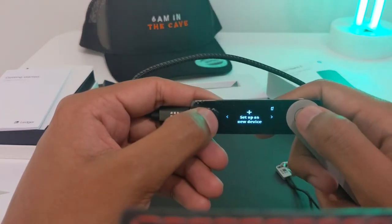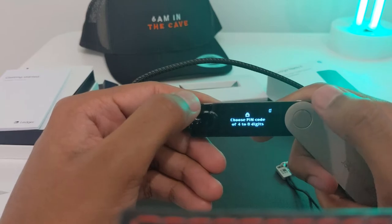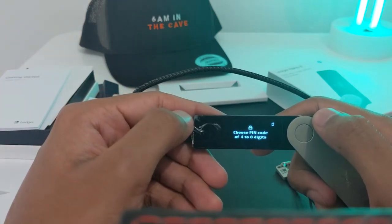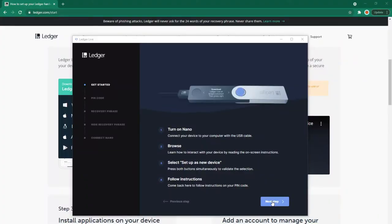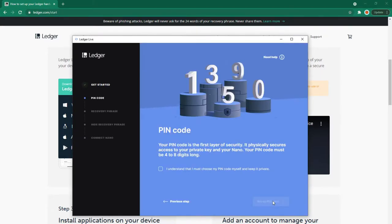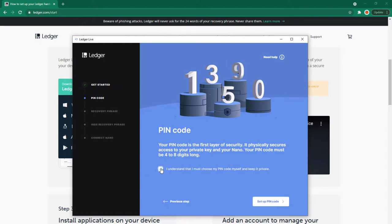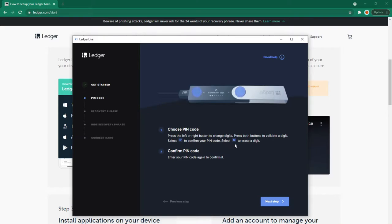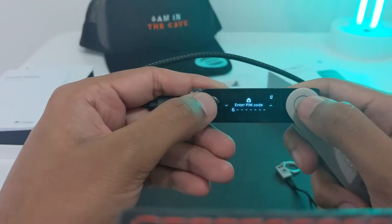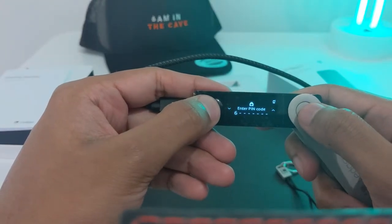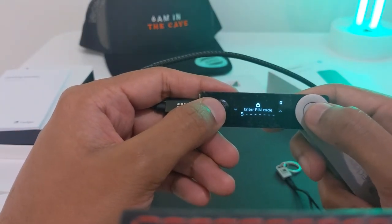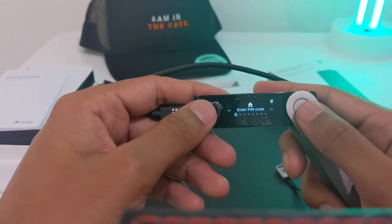I'm going to press both to validate. Choose a PIN code of four to eight digits. On the Ledger Live app, it says to follow instructions on your PIN code. Your PIN code is the first layer of security - it physically secures access to your private key and Nano. It must be four to eight digits long. I understand that I must choose my PIN code myself and keep it private. The device says: press left or right buttons to change digits, press both to validate a digit. Select tick to confirm, X to erase. Then confirm your PIN code by entering it again. Left means down, right means up. I'll pause here to enter my PIN.